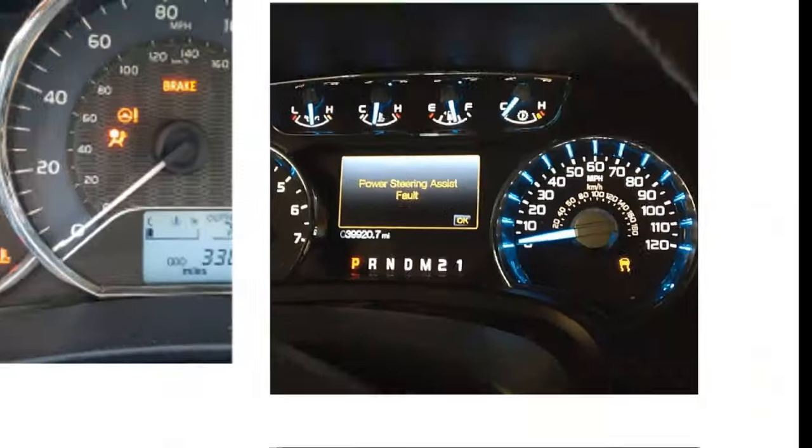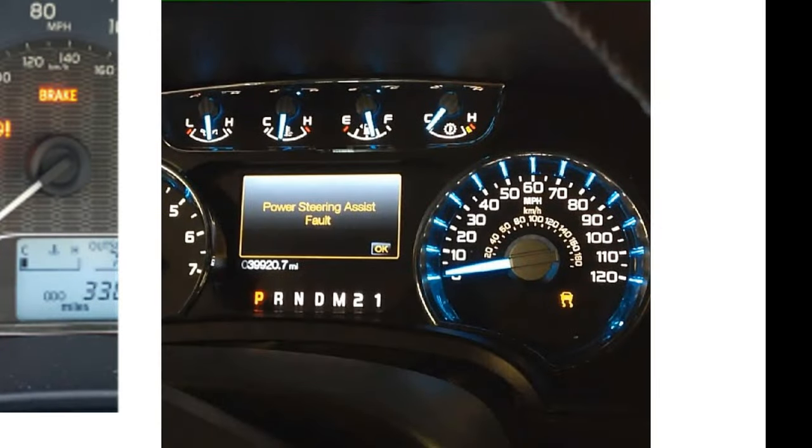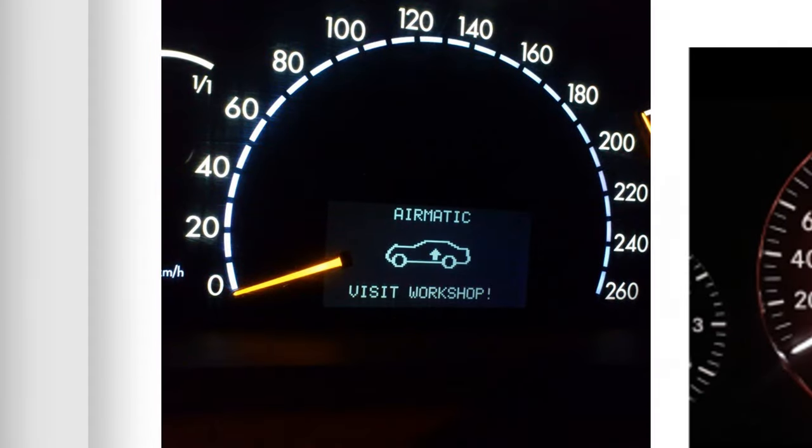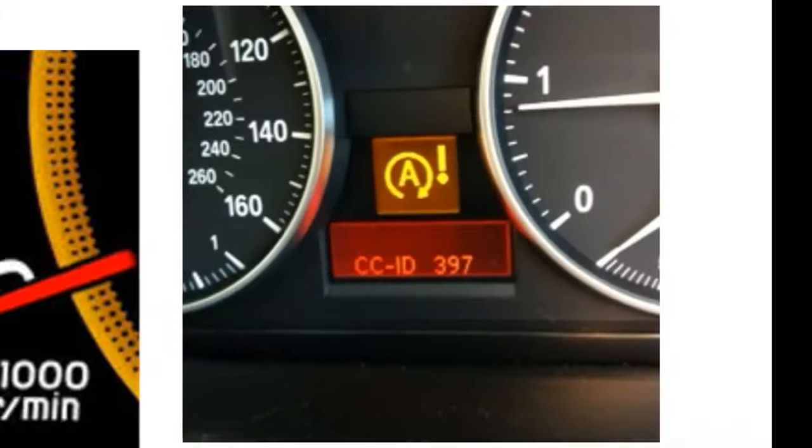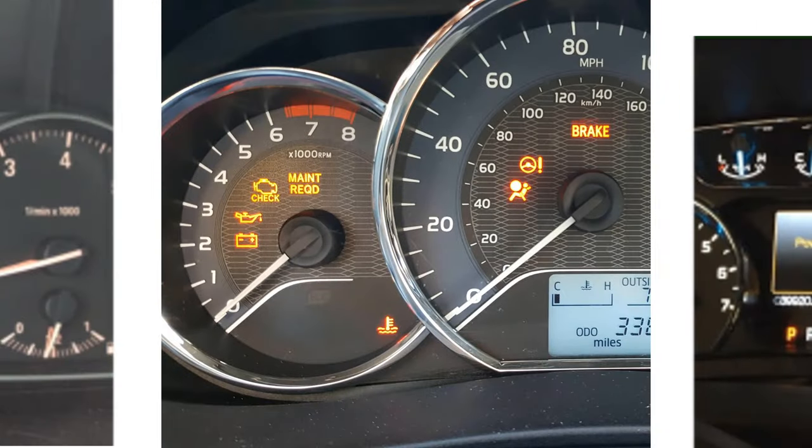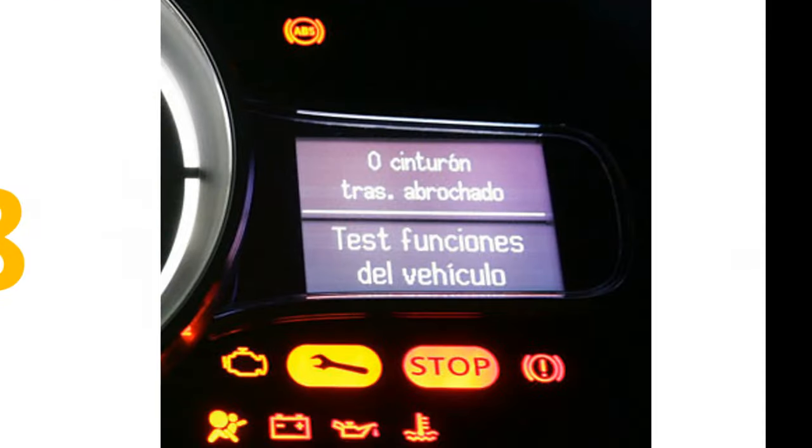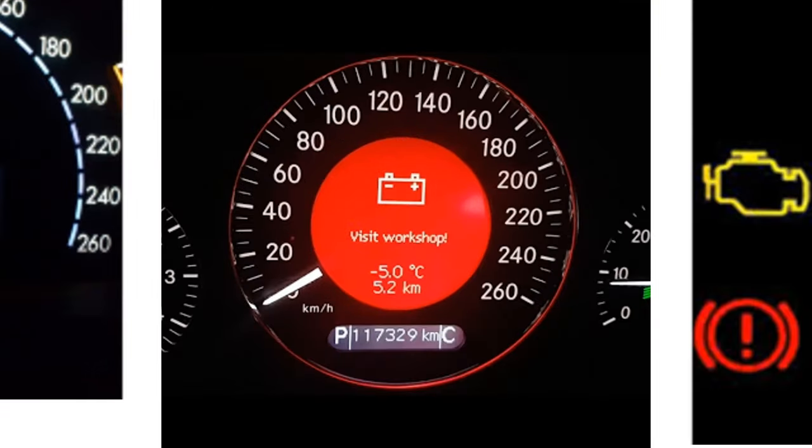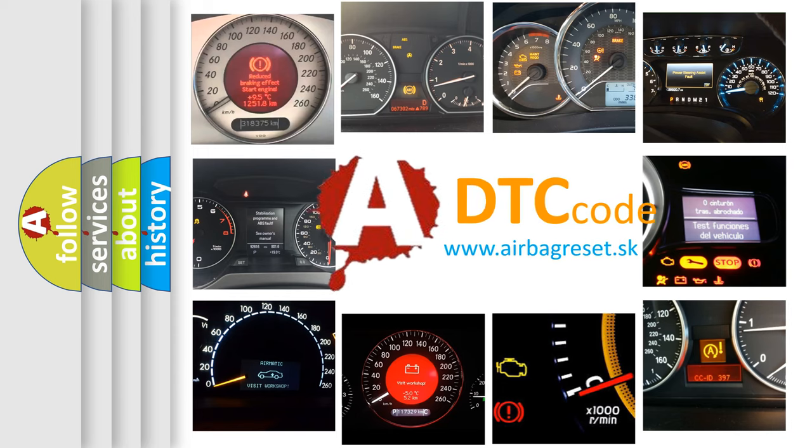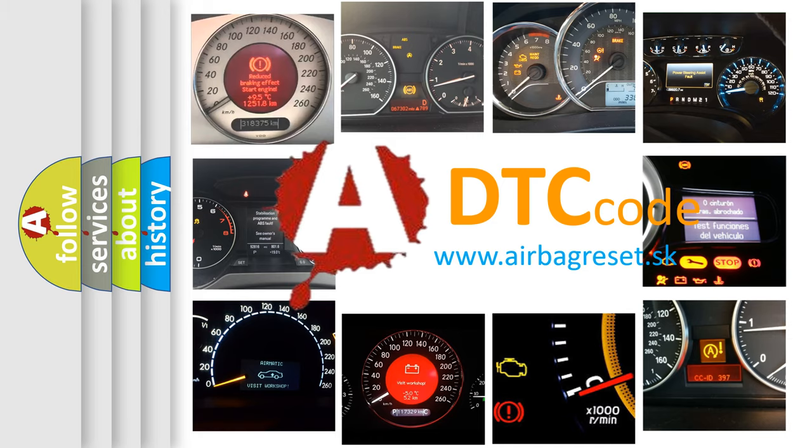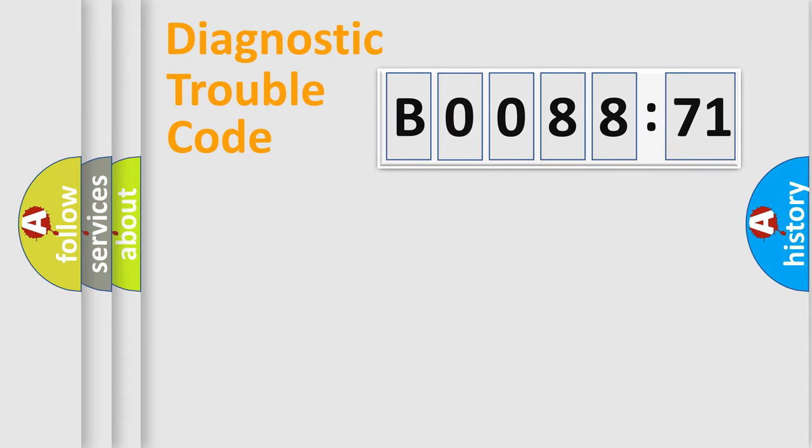Welcome to this video. Are you interested in why your vehicle diagnosis displays B008871? How is the error code interpreted by the vehicle? What does B008871 mean, or how to correct this fault? Today we will find answers to these questions together. Let's do this.